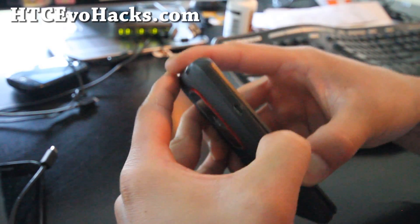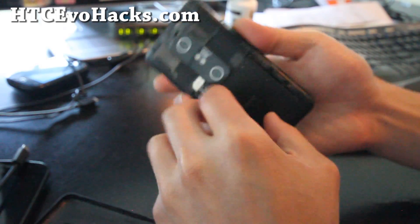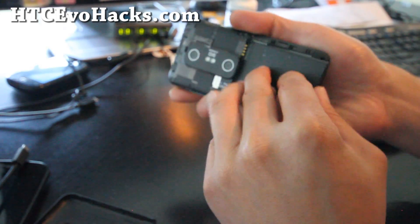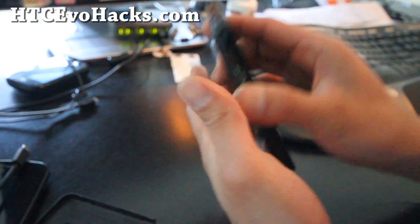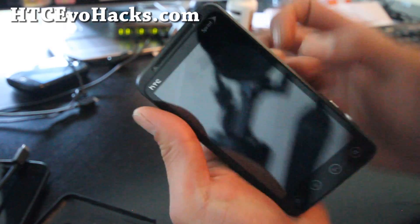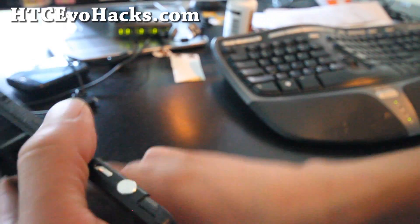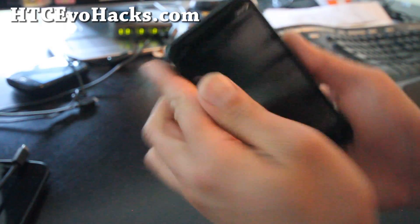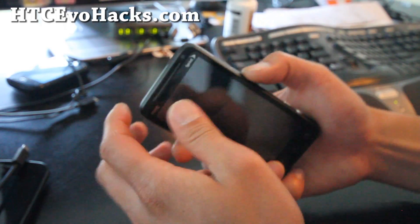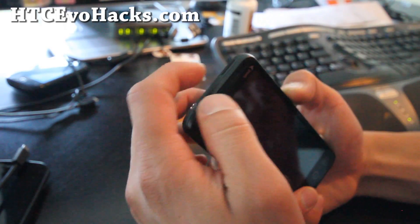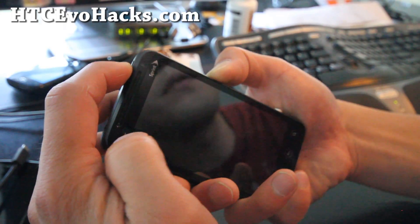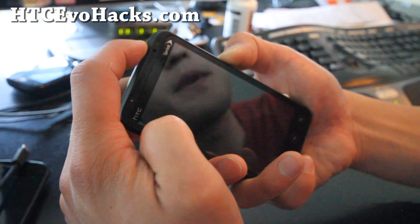First you need to get into bootloader mode by taking your battery out and then holding down the volume down button. If that's hard to press you can put the case back in. Then hold down the volume down and hit the power button. This will get you into bootloader mode.